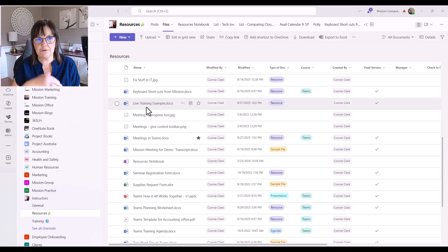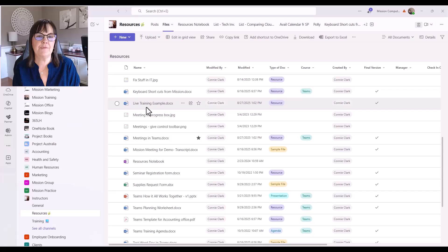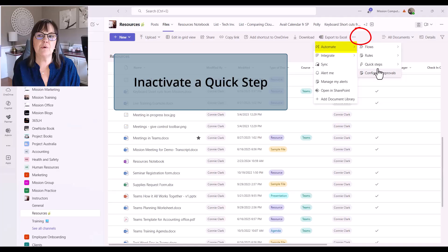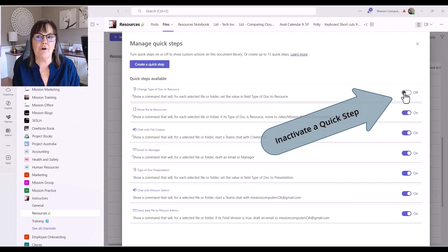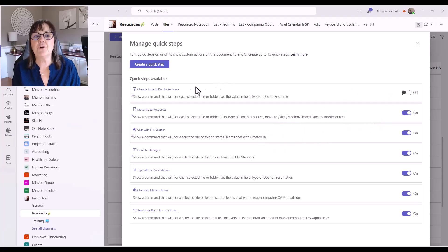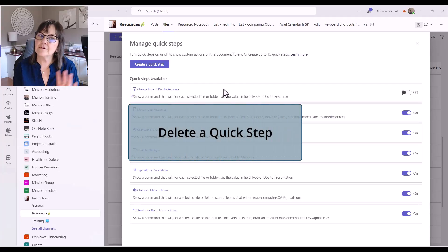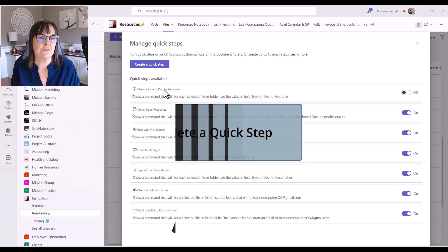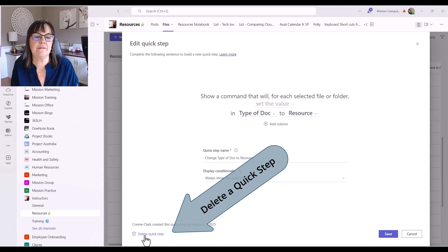Remember, no matter what channel you're in within the team, you're seeing the same set of Quick Steps. If you don't want a Quick Step to be available anymore, go to Automate, Quick Step, Manage Quick Steps, and you can turn it off — it won't come up in any lists until you go back to Manage Quick Steps. If you don't want the Quick Step at all, just click on it and at the bottom left-hand corner it says Delete Quick Step. So let's do that and it's gone.